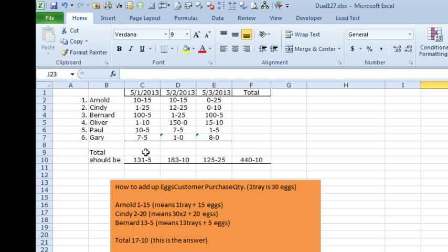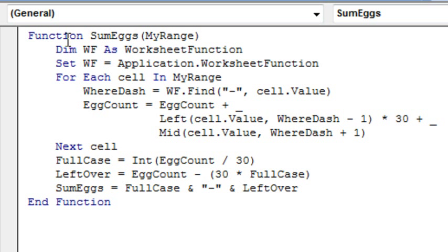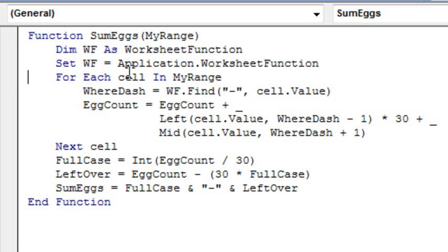The only way I know to attack this is to switch over to VBA and write a custom function. So let's do Alt F11 here. I wrote a function called sumEggs — we have a sum function in Excel, this is going to be the sumEggs function. We pass it a range, just a couple of shortcuts to define WF as Application.WorksheetFunction. We're going to loop through each cell in the range — if we pass it 4 cells or 50 cells, it's going to go through each one, one at a time, and it's going to do a find to figure out where the dash occurs.